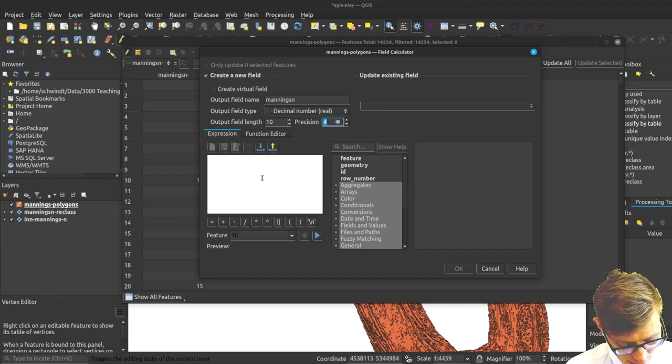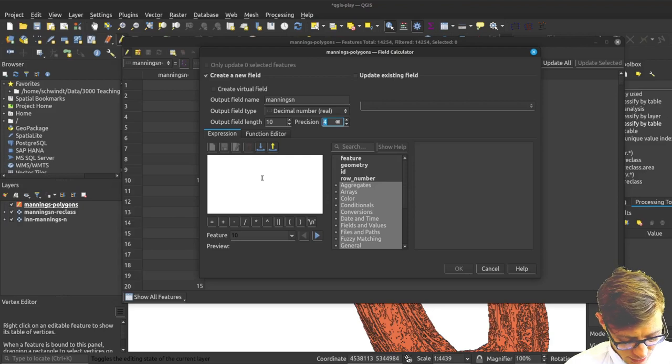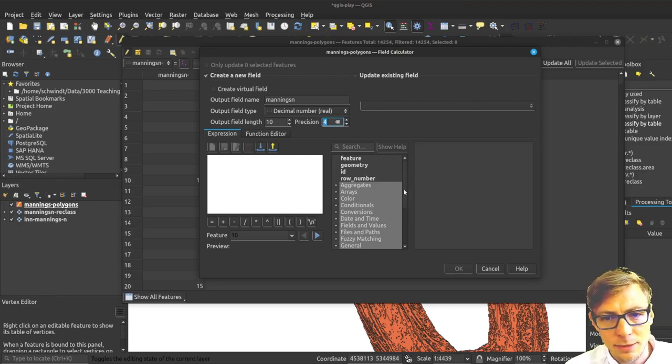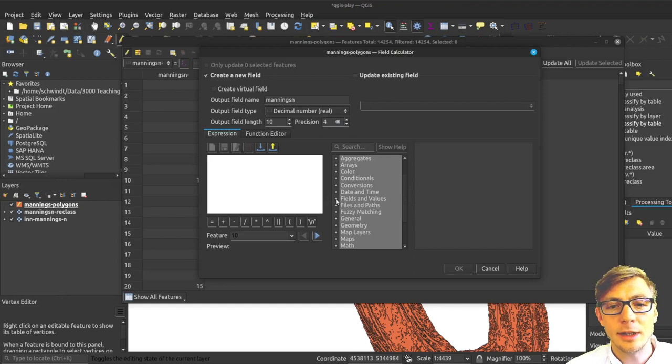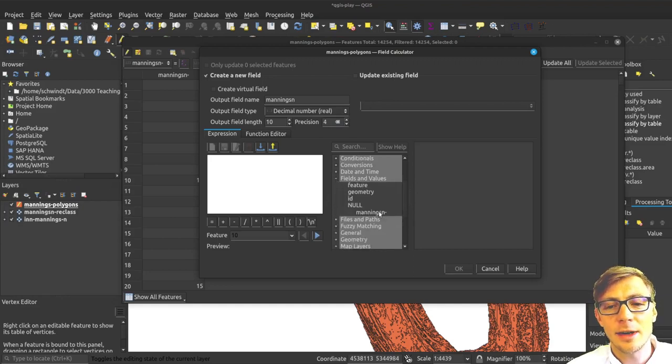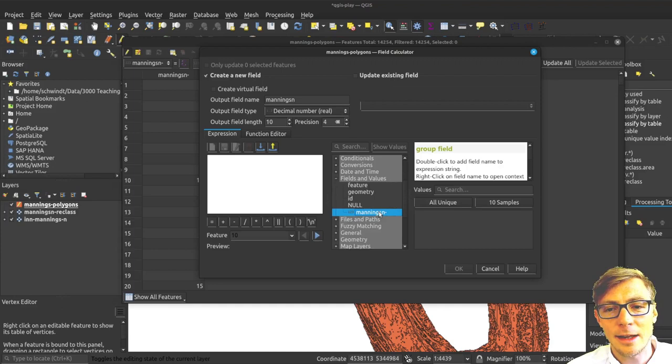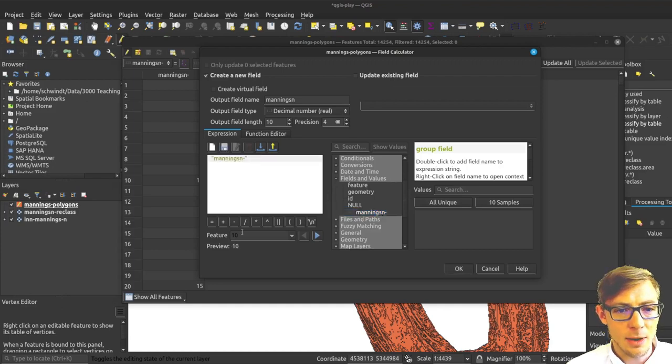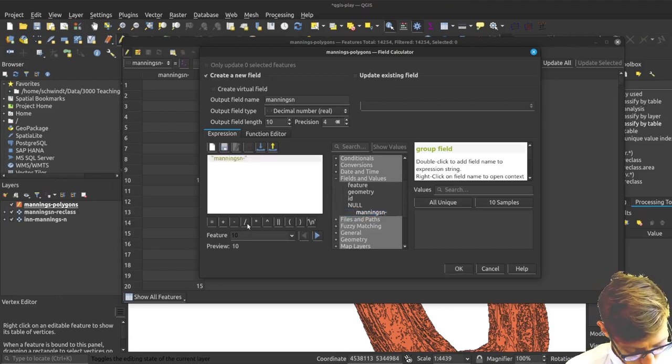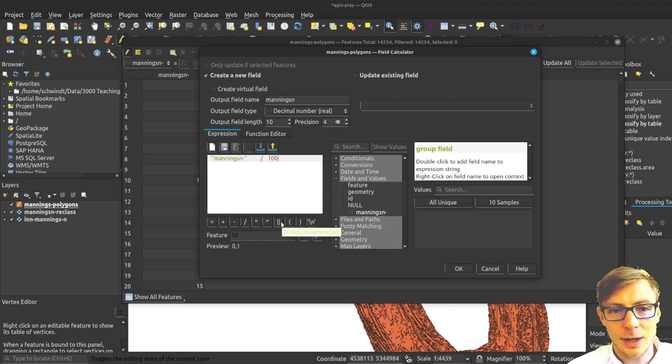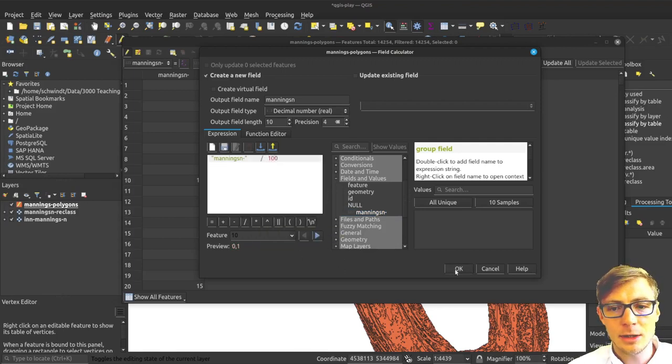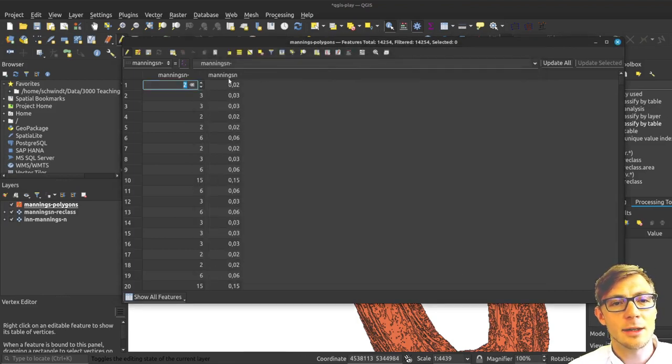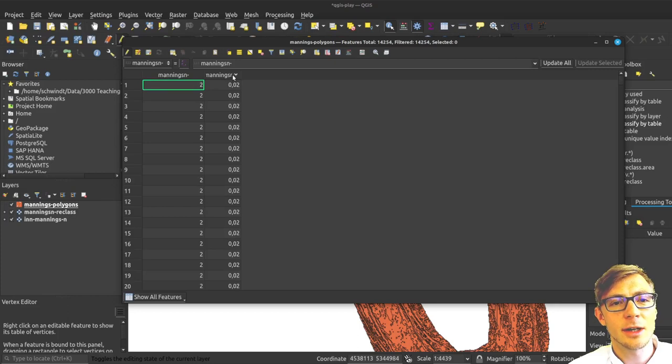I need to enter an expression, and that expression is going to be in the output fields. I need to find here the fields and values. In the fields and values I will find my mannxn field. I will use that, divide it by 100, and that is what I need. I will run the field calculation. Now I've got my real mannxn.